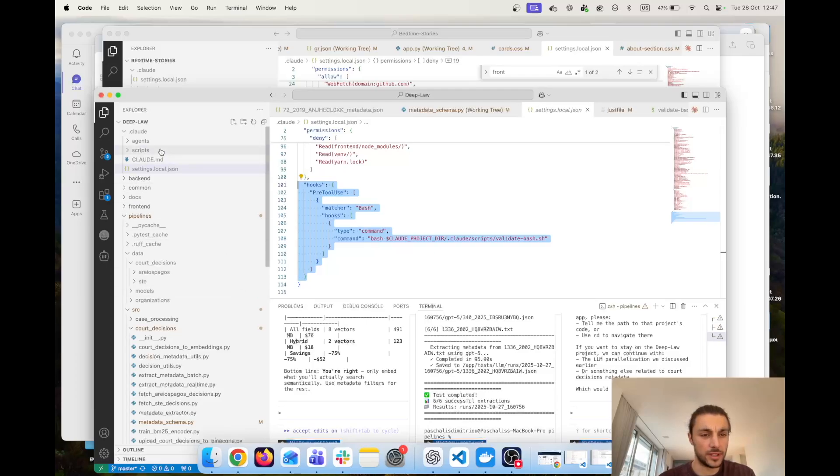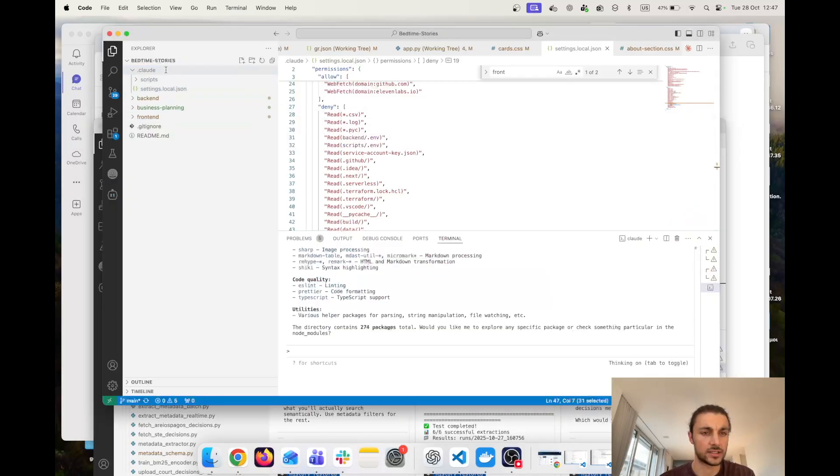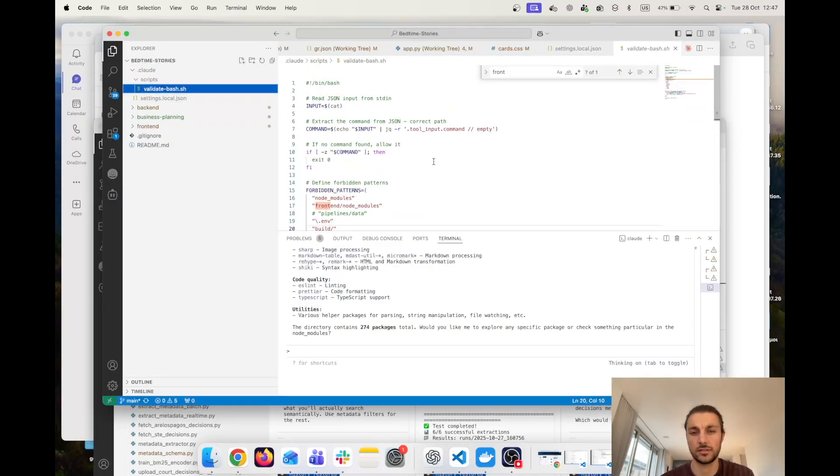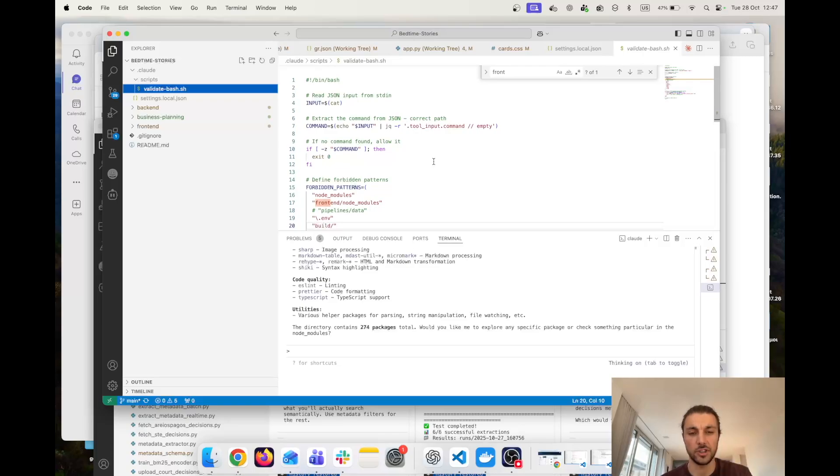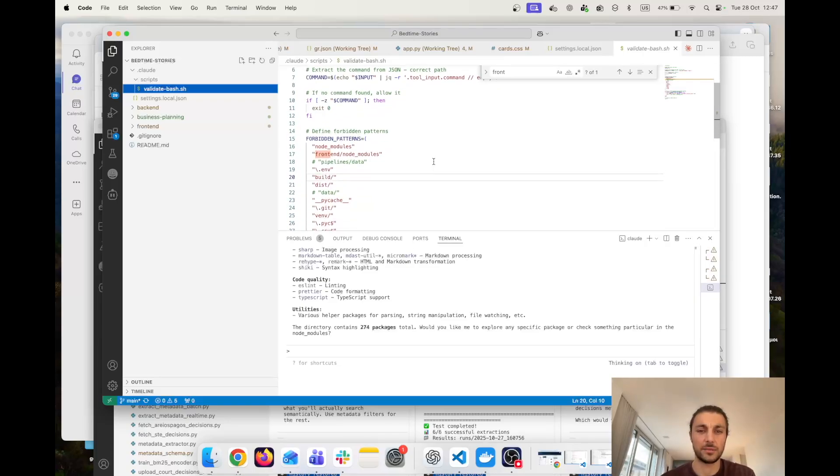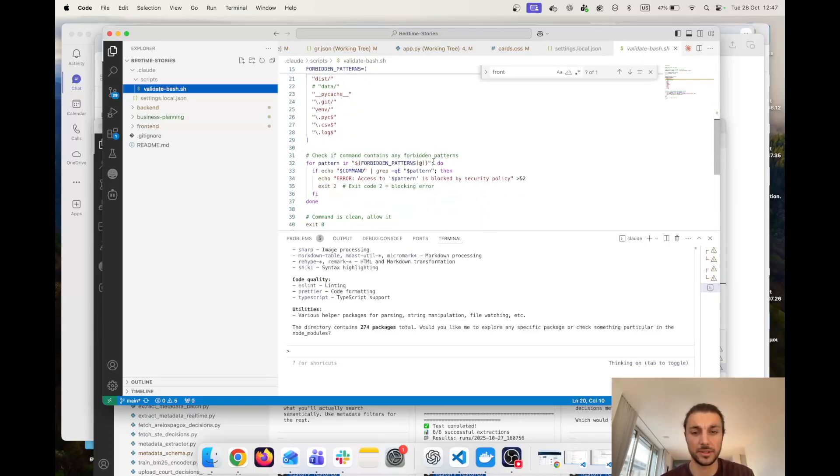So what I'm going to be doing is getting from another project and copying over a scripts file. The scripts folder has a validate bash file which I'm going to be sharing also via a GitHub repo or in the comments.